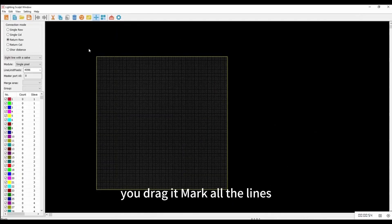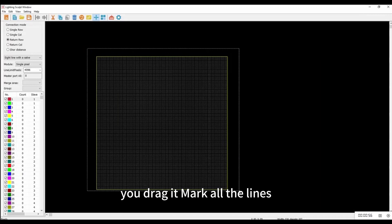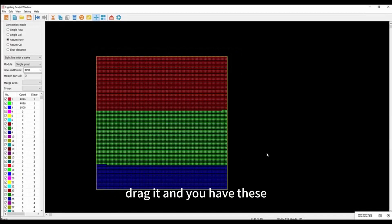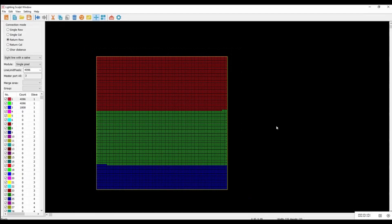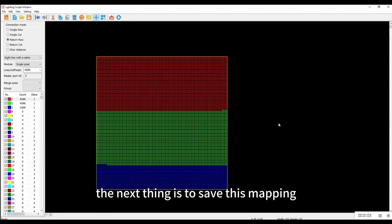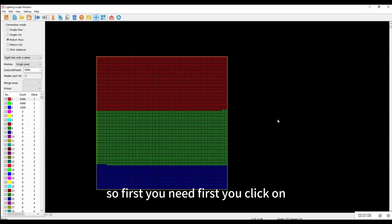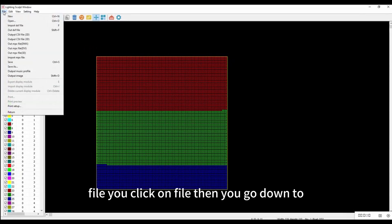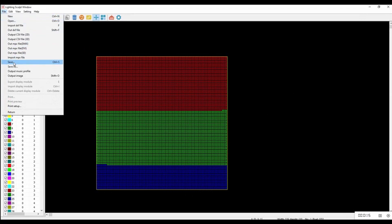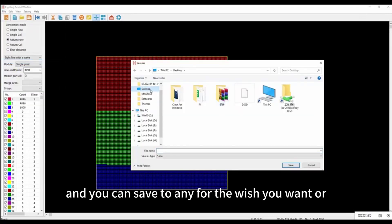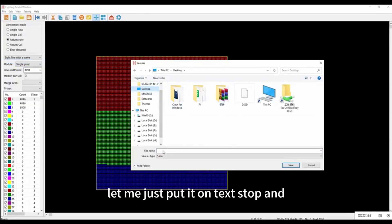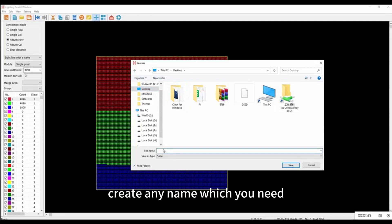This is the 100 by 100 width. You drag and mark all the lines, then fill the box with different colors. The next thing is to save this mapping. Click on File, then go down to Save, and save it to any folder — let me put it on the desktop and create any name you need.